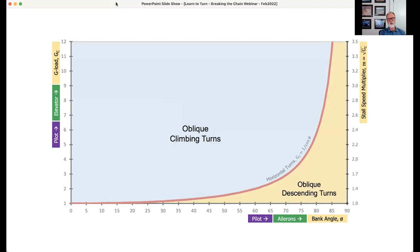Below the red line we have the oblique descending turn — the tan area on the diagram. A descending spiral lives here; your base-to-final turn lives here. It's a combination of bank angle and G-load that's not on the red line. Depending on energy and what we're doing, it could be an oblique climbing variety or an oblique descending variety.